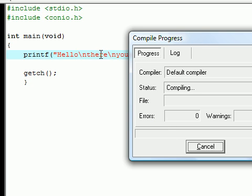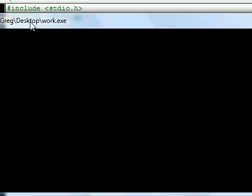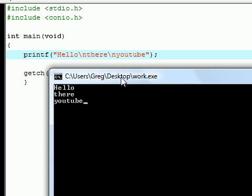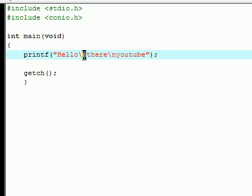As you can see, whenever I execute, compile and run this, you're going to see hello, there, and YouTube are all on separate lines right there. This is because anytime the computer sees a backslash n, it doesn't treat it as actual text. It knows whenever it sees a backslash followed by a character then it's going to have to do something weird.